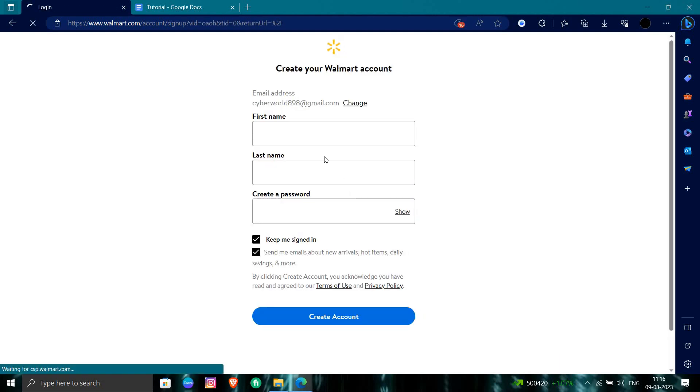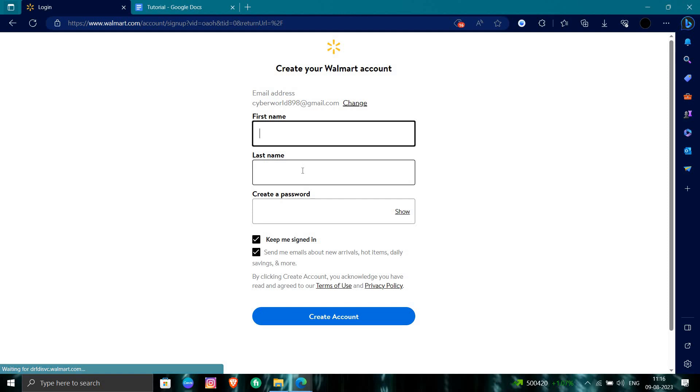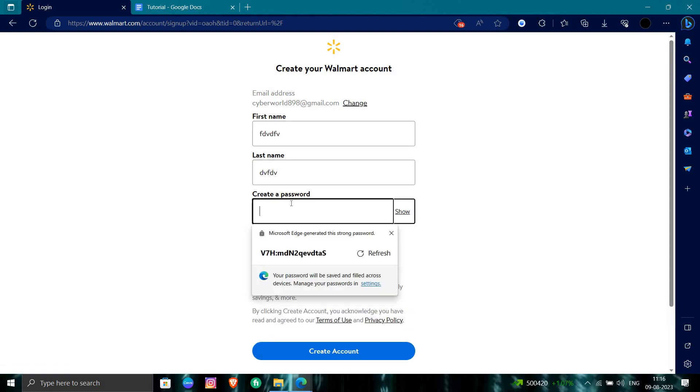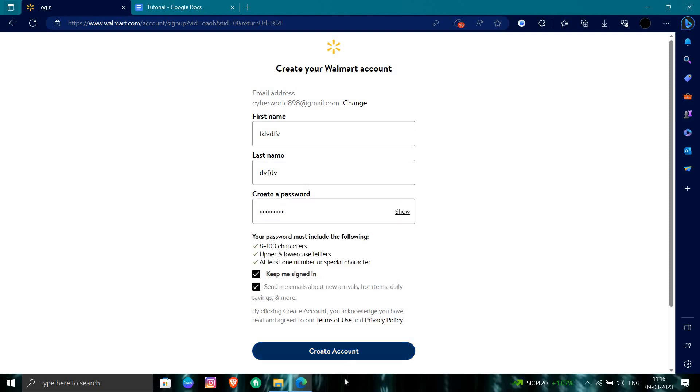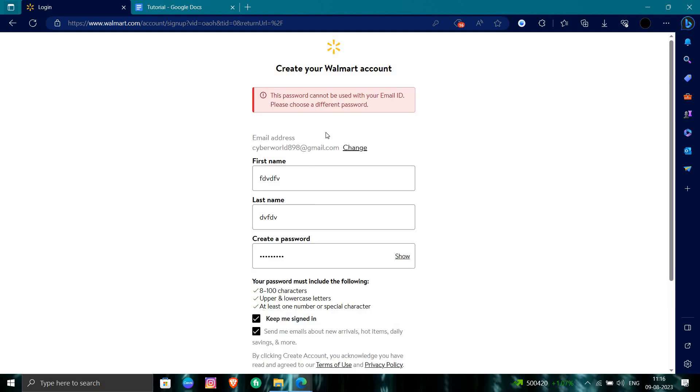We will click continue. So from here you have to put first name, last name, and a password. So you can just choose a password from here. You can just create an account.